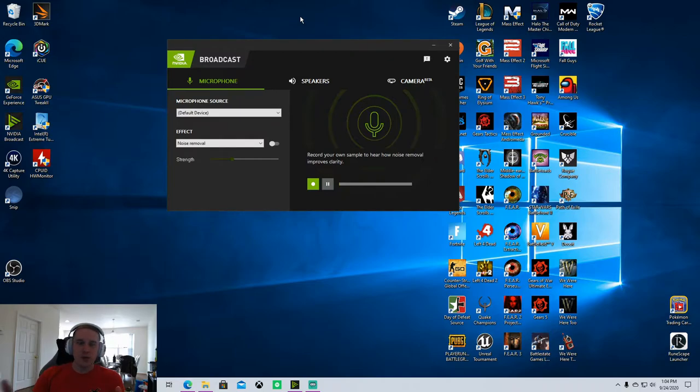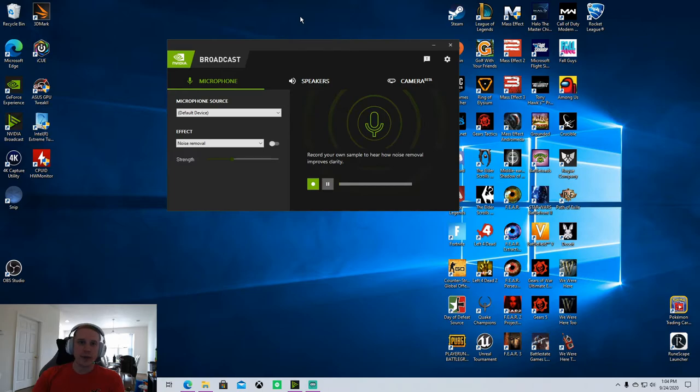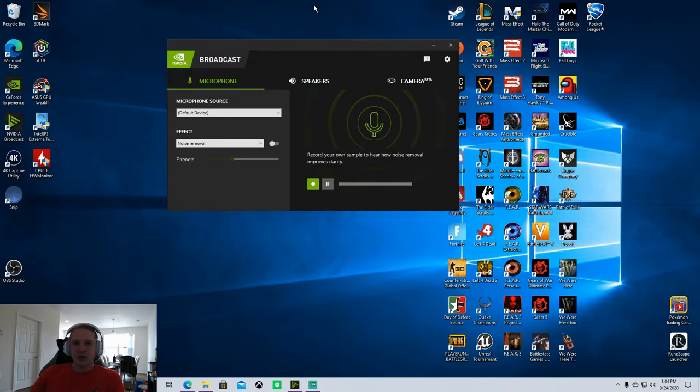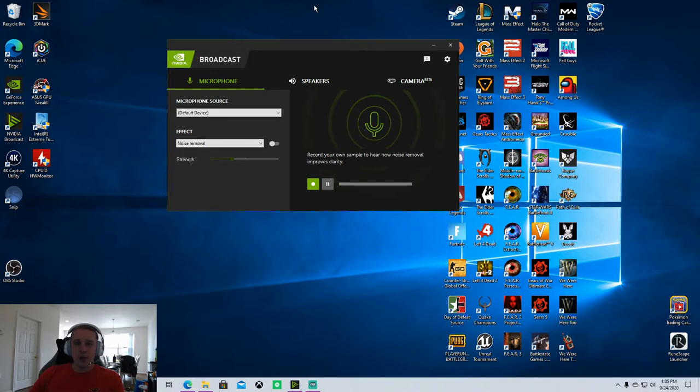In that video I talk about how to add filters that are built into OBS and Streamlabs OBS to block out background noise as well as boost or tone down the overall volume of your microphone. If you guys are interested in seeing that video, I'll put a link in the description and a card at the top of the screen.